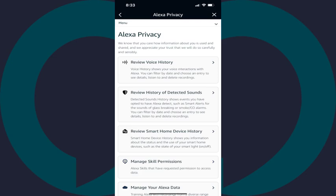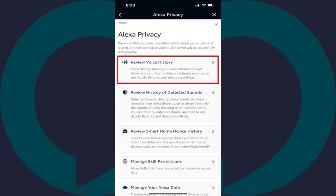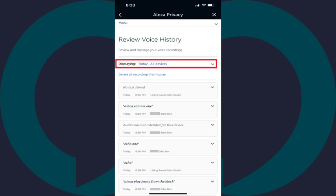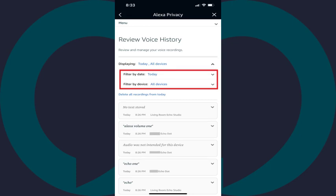The Alexa Privacy screen is displayed. Step 4: Tap Review Voice History. The Review Voice History screen is shown where you can view all of your Alexa voice recording history. Step 5: Tap the drop-down icon next to Displaying. You'll see options to filter what you see by date or by device.